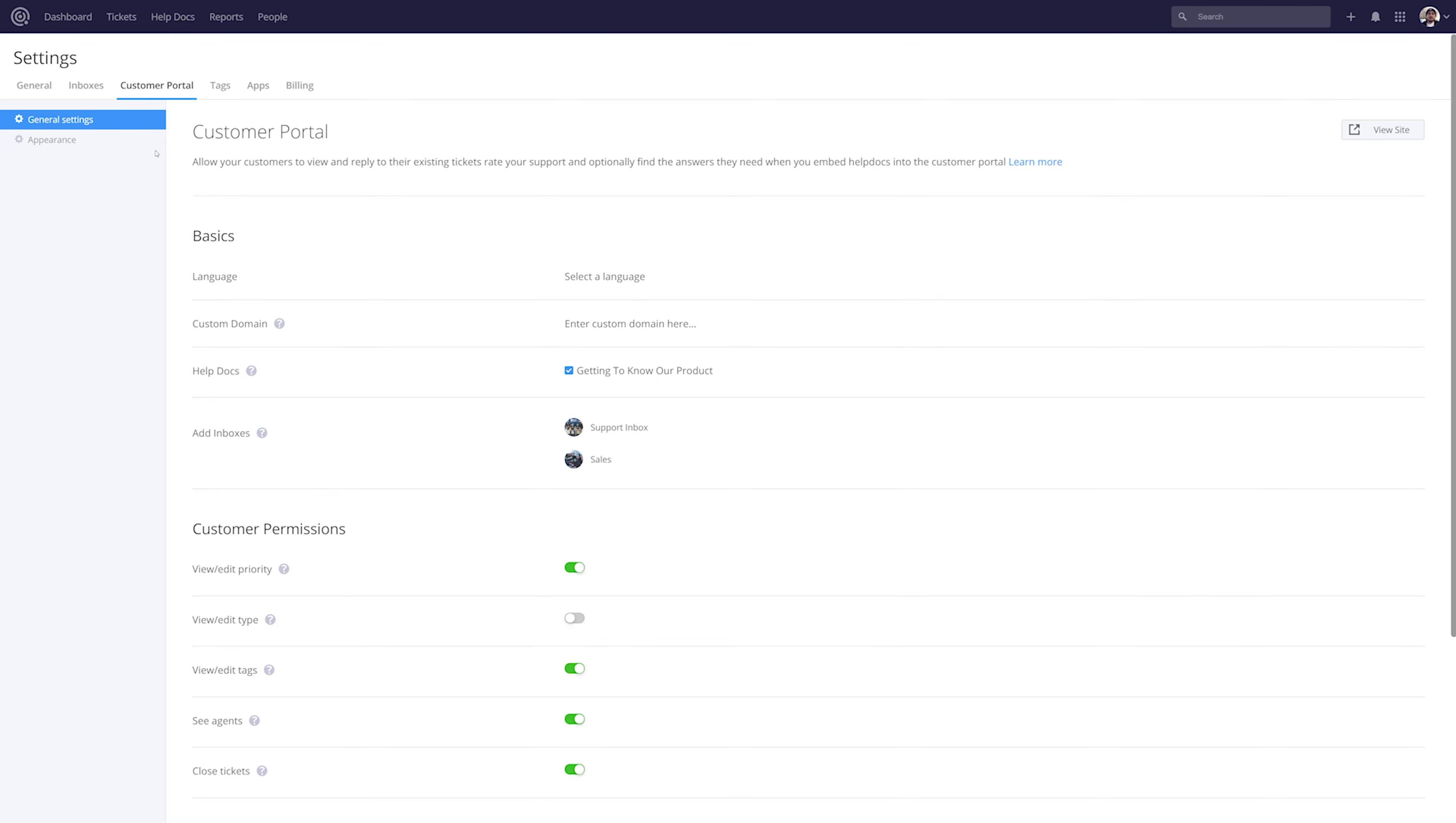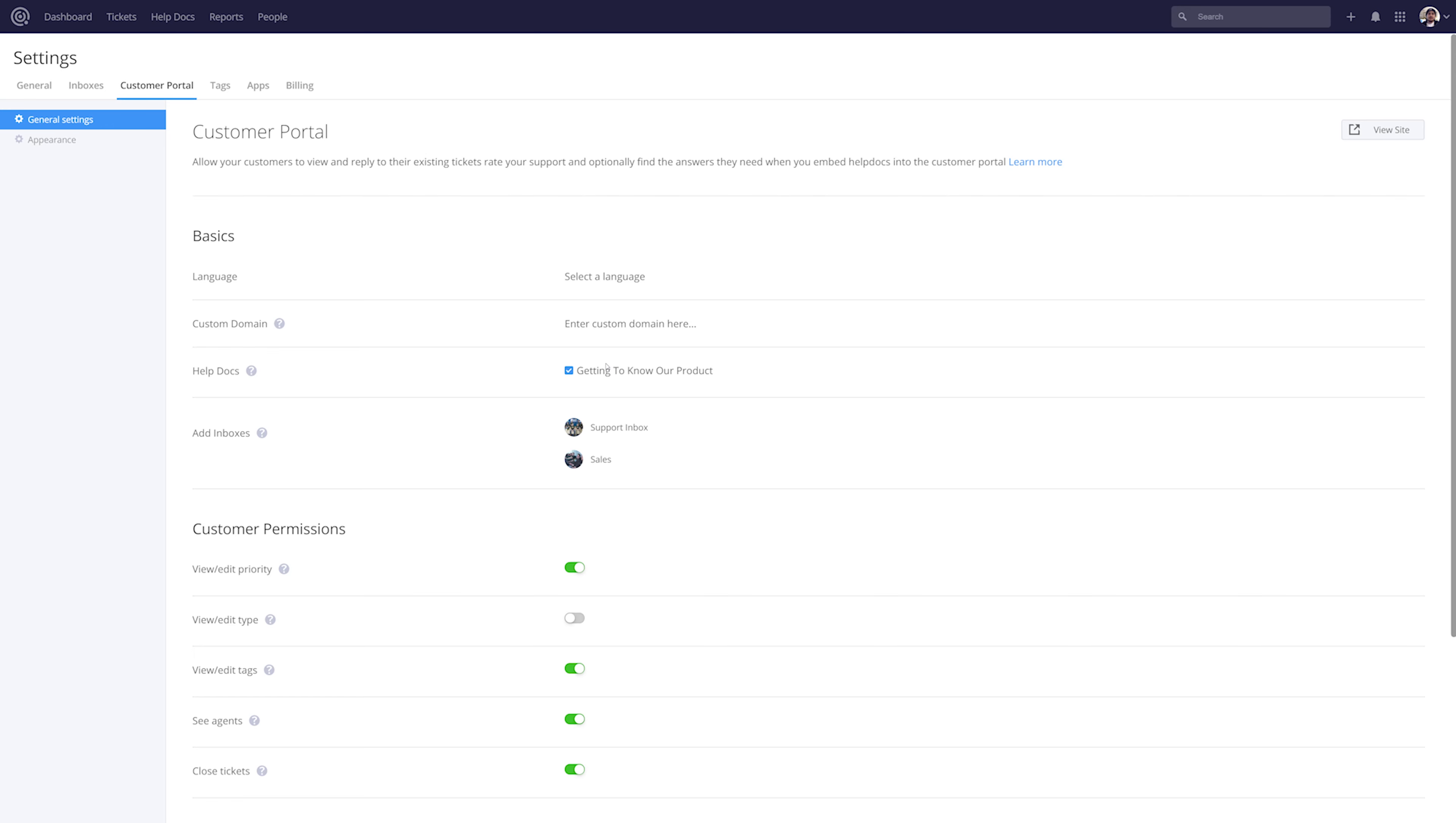In this customer portal section we have our general settings and our appearance. If we look firstly at our general settings, we have some basic settings here such as language, so we can select our language. We can enter a custom domain if we need to, and select which help docs we want our customer portal added to.